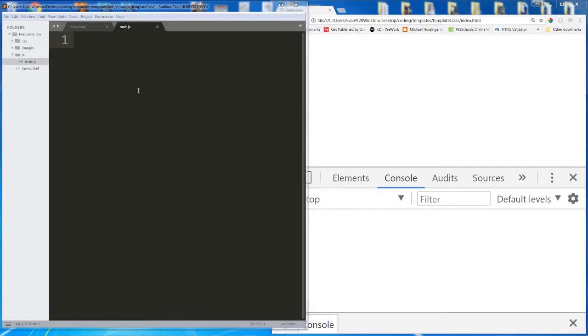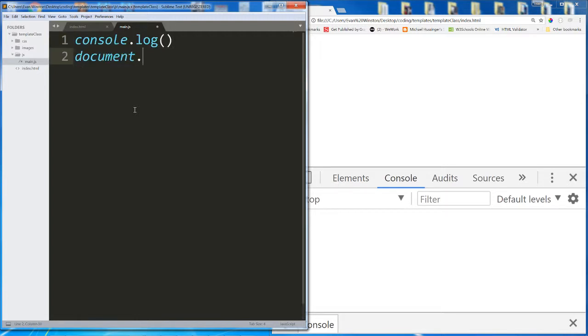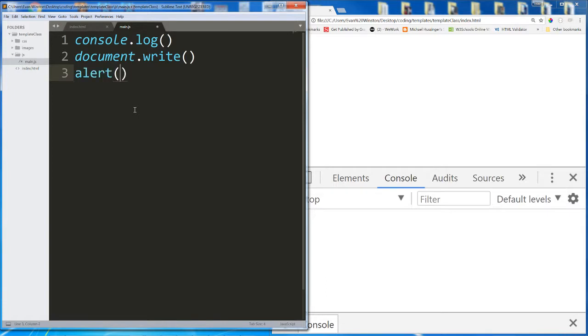Now I'd like to talk about some of the functions that we've actually seen so far, but which I haven't taken the time to explain. We've seen console.log, we've seen document.write, and another two we're going to see are alert and prompt.